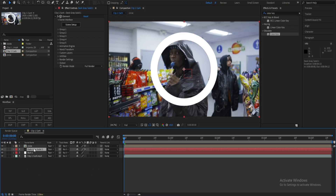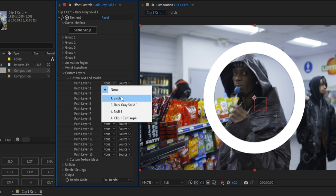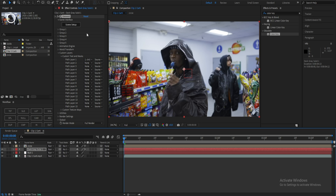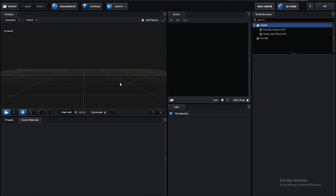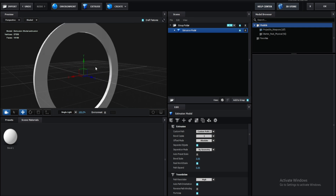When we go to our element layer, go to Custom Layers, Text and Masks, and change the path layer to 'circle.' Now we can hide the circle layer and go into our Scene Setup. Once we're there, hit Extrude and we will have a circle just like that — pretty easy.